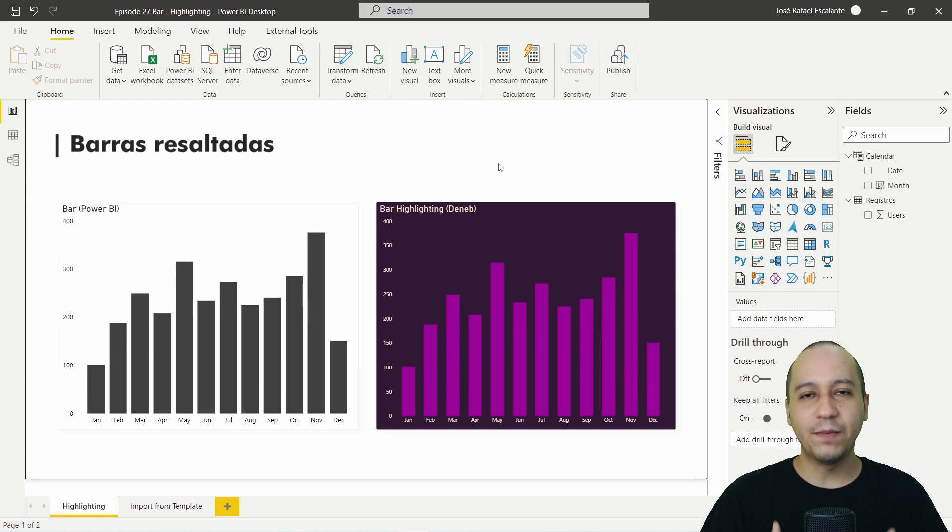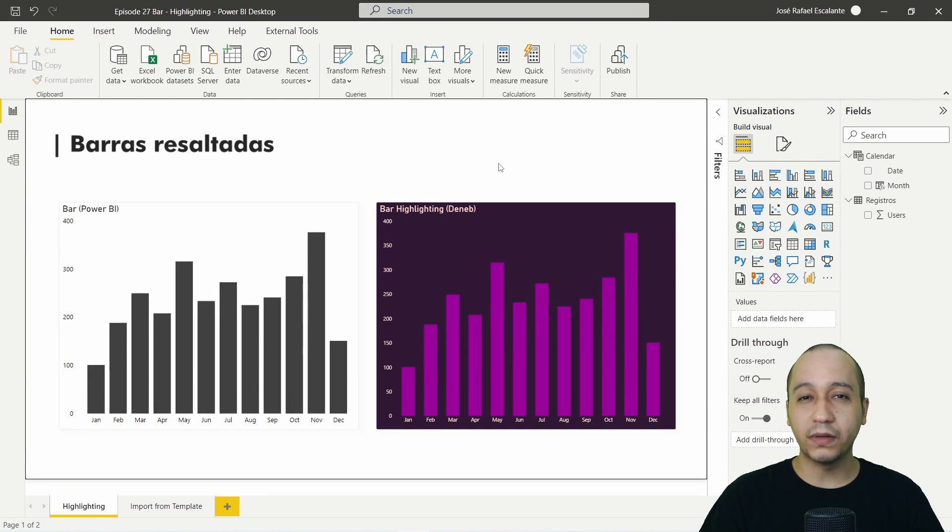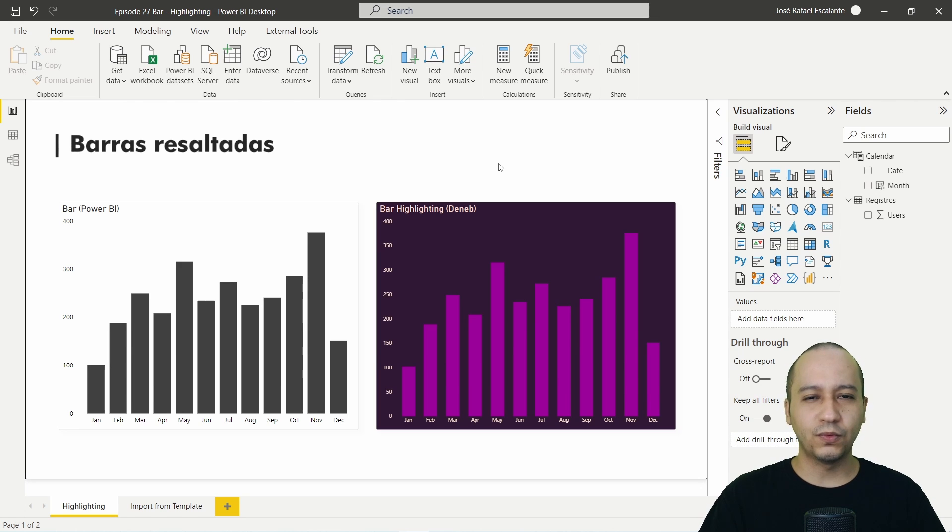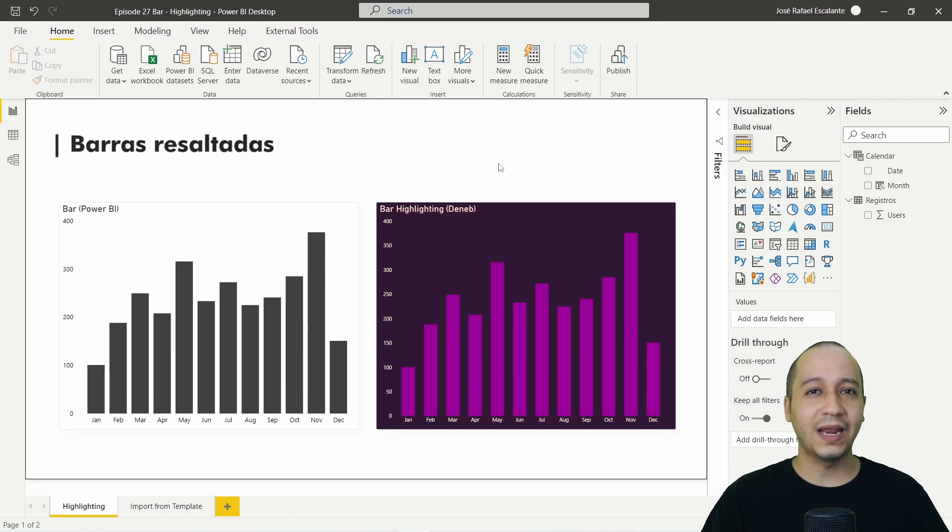Welcome to another episode about Deneb, episode number 27. In this episode we are going to create a bar highlighting chart.